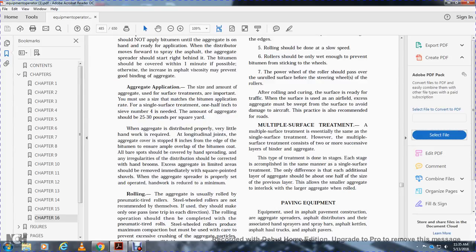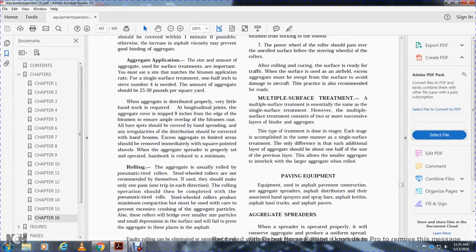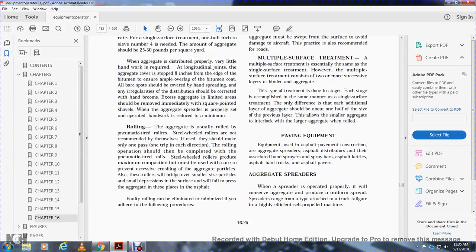Aggregate application. The size and amount of aggregate used on the surface is important. For a single treatment, the aggregate should be sized to match the application rate of the bituminous material. With a single treatment using size number four aggregate, the amount of aggregate should be 25 to 30 pounds per square yard. When aggregate is distributed properly, very little handwork is required. The longitudinal joint aggregate should cover up to eight inches from the edge of the bituminous coat. To ensure ample coverage, all bare spots should be covered by hand spreading. Excess aggregate in limited areas should be removed immediately with a square-point shovel.